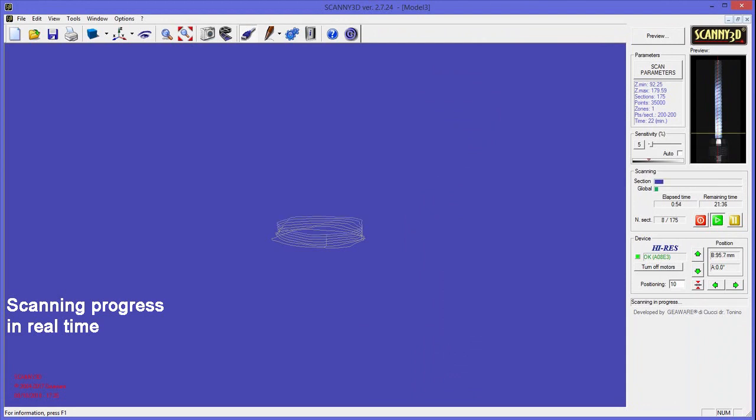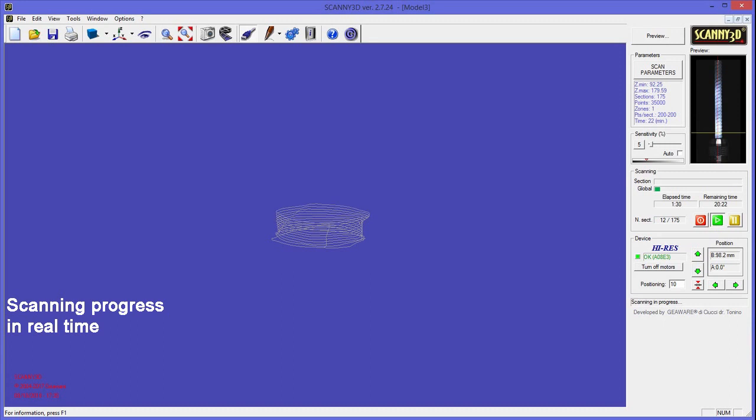The scanning procedure is completely automatic, so during the acquisition it is not necessary any kind of intervention by the user.